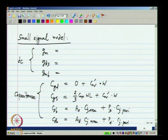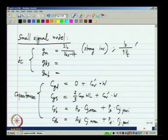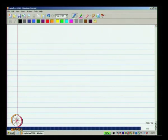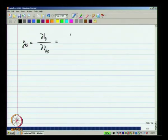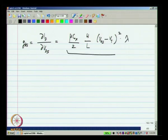To write one particular summary: GM is 2ID/(VGS minus VT) in strong inversion, or ID/(eta·VT) — where VT here is the thermal voltage — in weak inversion. GDS, which is ∂ID/∂VDS, is given by (mu_n·Cox/2)·(W/L)·(VGS − VT)²·lambda, which is approximated as lambda·ID.